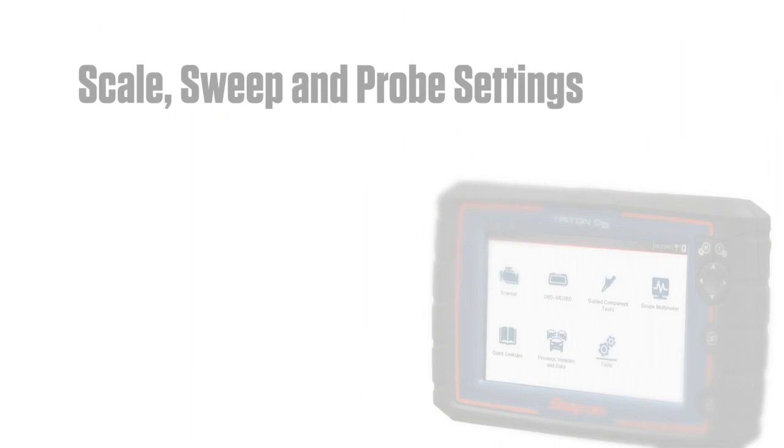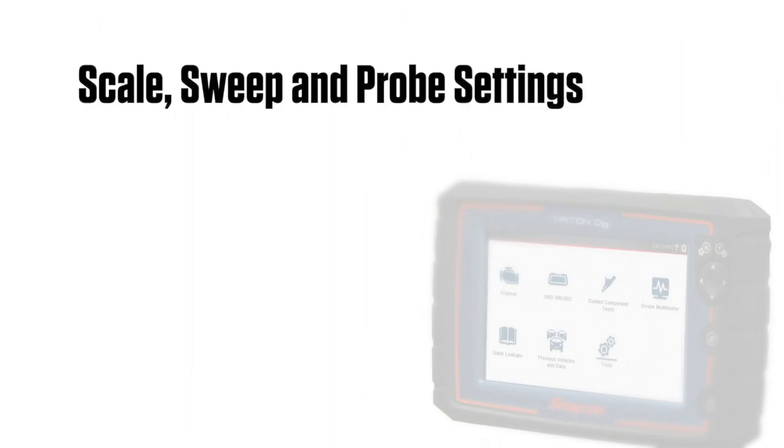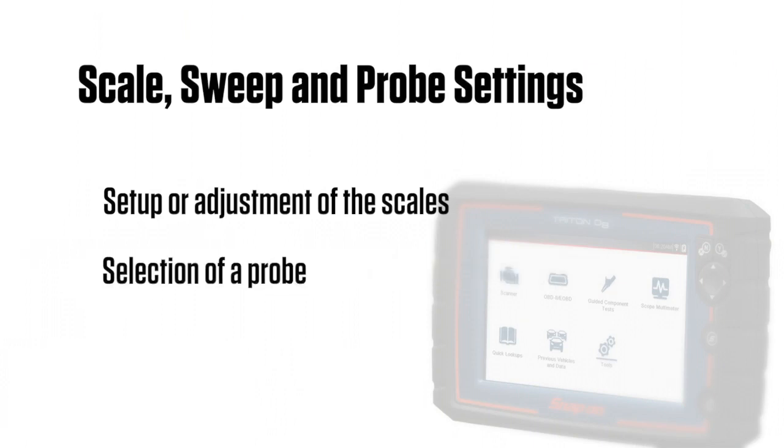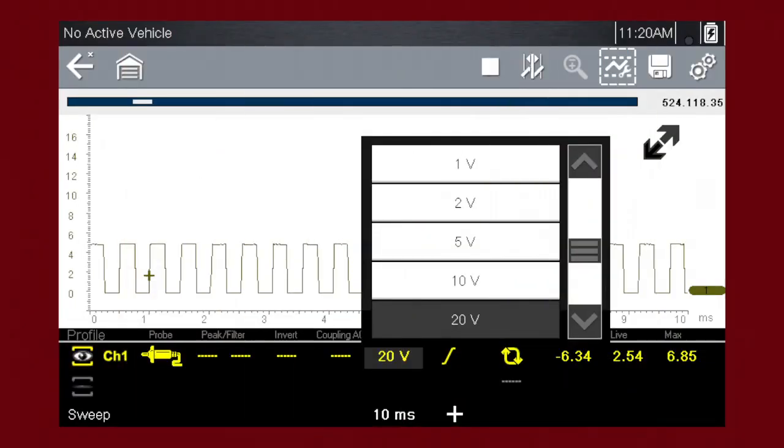The most common and typically the first adjustments made when performing tests are the setup or adjustment of the scales and selection of a probe. To adjust the vertical scale unit of measurement, select the vertical scale icon. Select a value, then press the N slash X button to exit the menu.